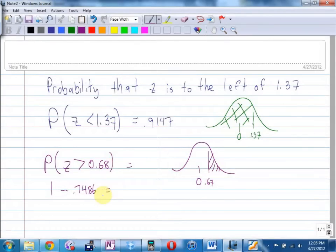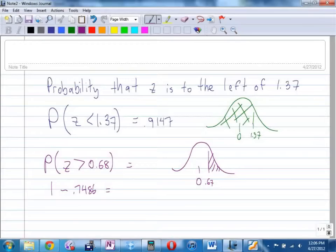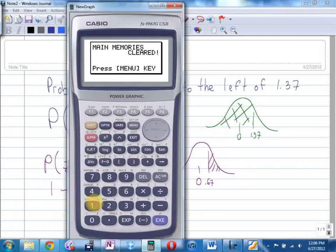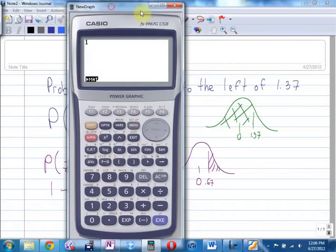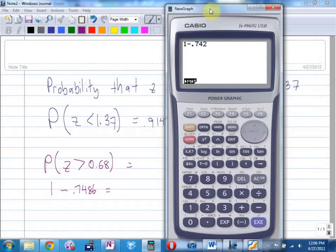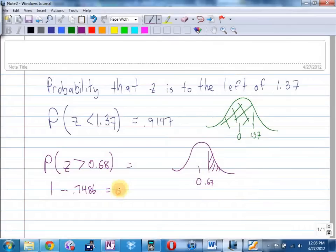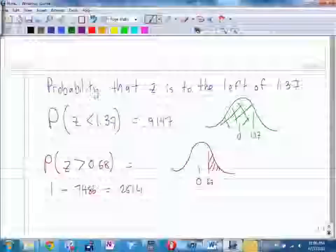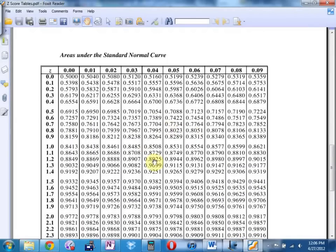You'll need to get out your calculator. If you haven't signed out a graphing calculator, sign one out please. So 1 minus 0.7486 gives us 0.2514. I use four decimal places since that's what my chart has, and I'll round off only at the very last step, never in intermediate steps whenever possible.